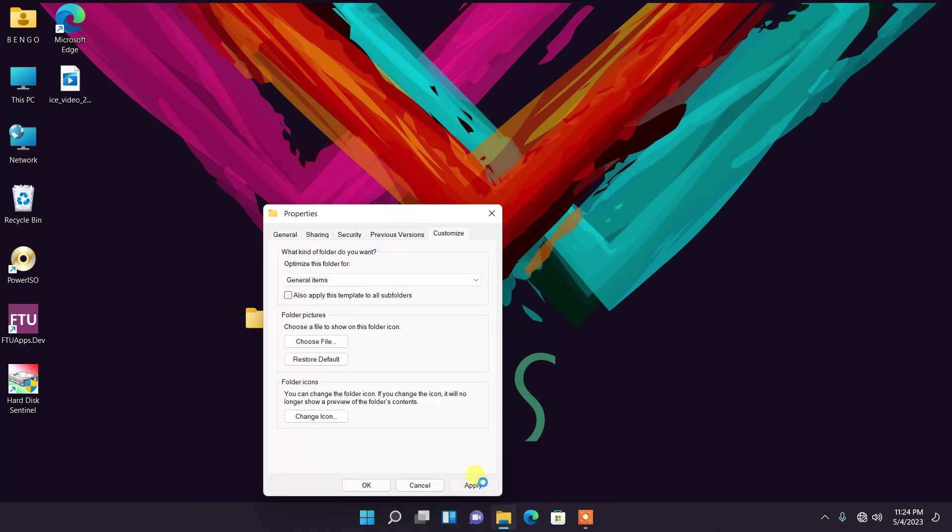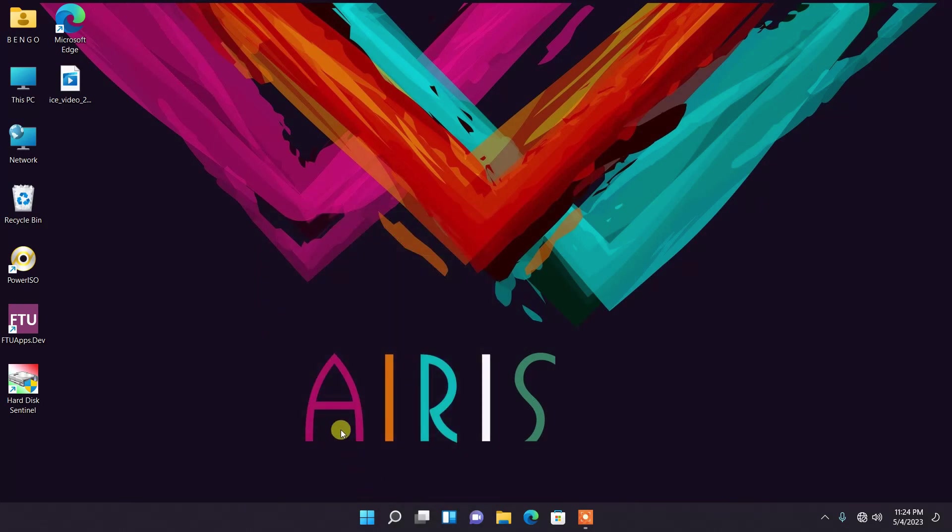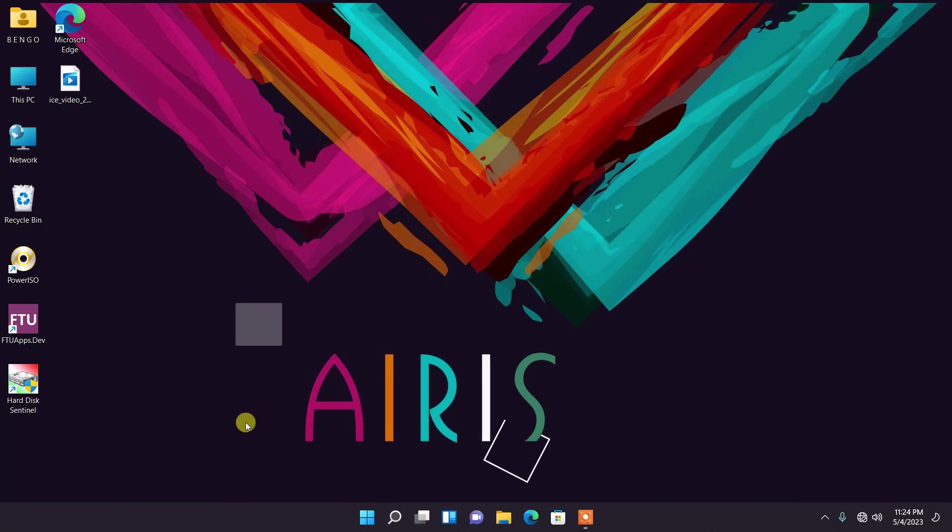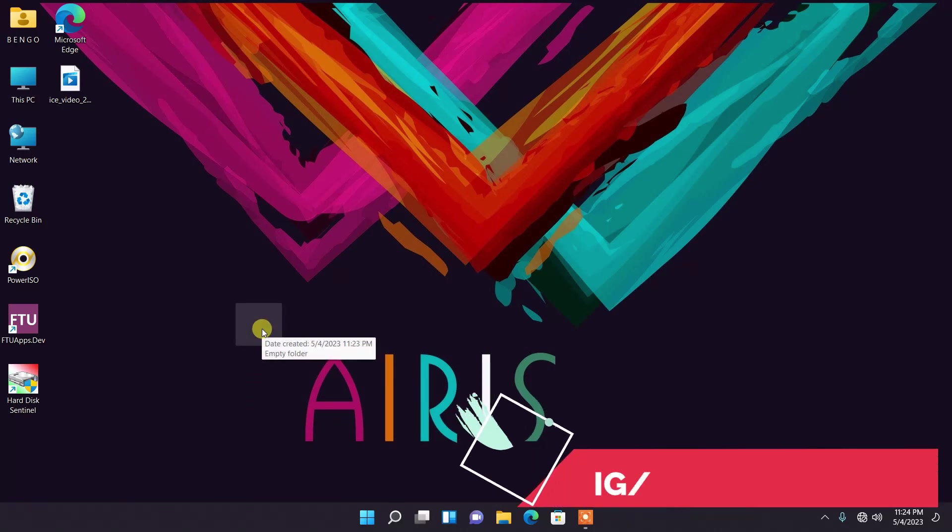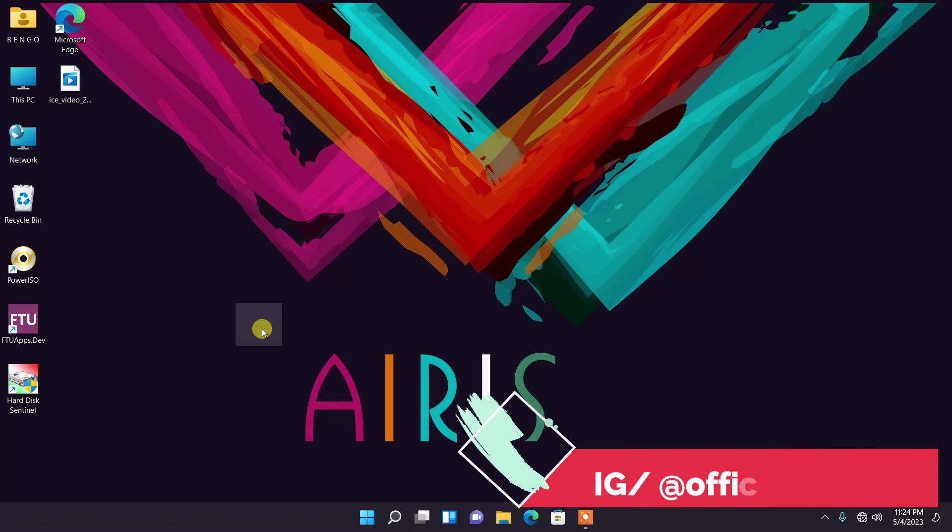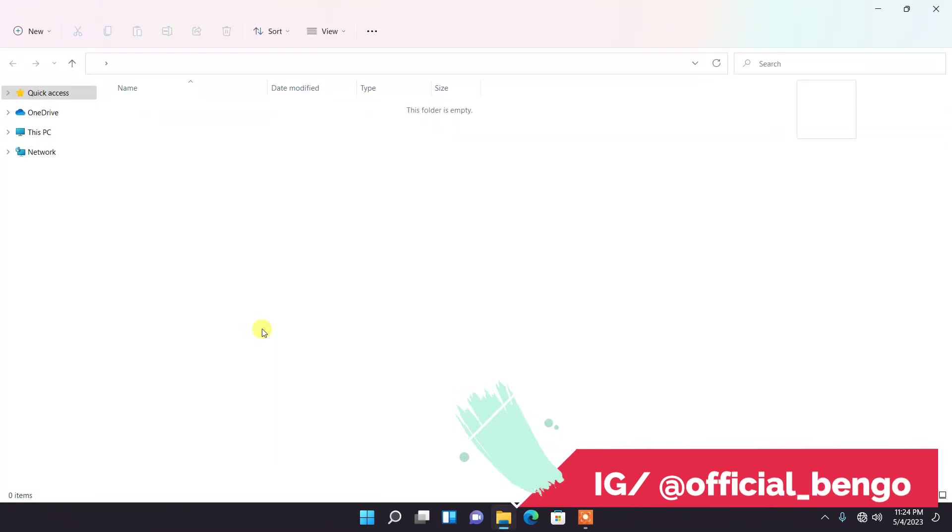And then Apply and then OK. Boom, so now my folder right here is invisible but here it is. I've selected, you can see it, it's invisible. I'm going to double click and it has opened.